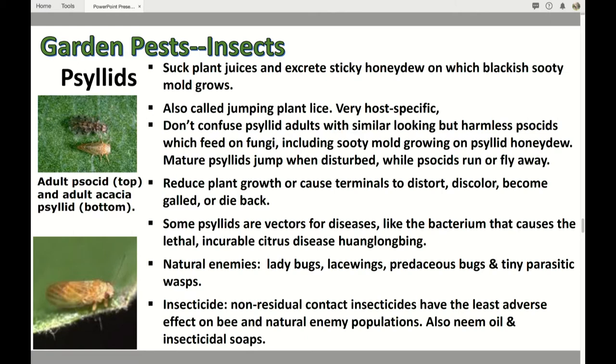Some psyllids do vector diseases, but the most serious one is the citrus psyllid, which vectors a very serious and incurable disease of citrus trees. Natural enemies like ladybugs and lacewings help. If you're going to use an insecticide, make it a contact insecticide for these. Be very careful about your bees — you don't want to kill the bees in your garden, and most contact insecticides will do that. Neem oil and insecticidal soaps are also good.